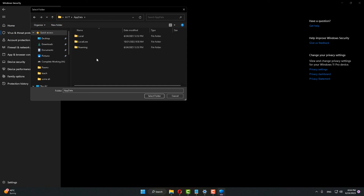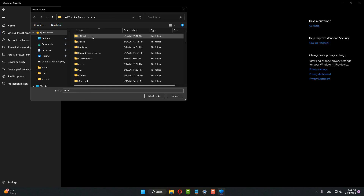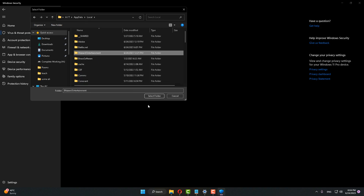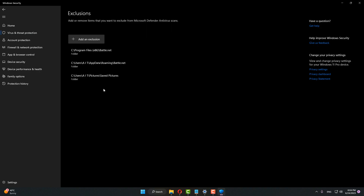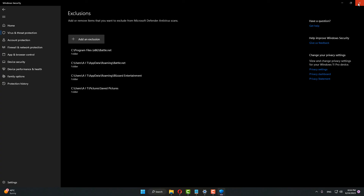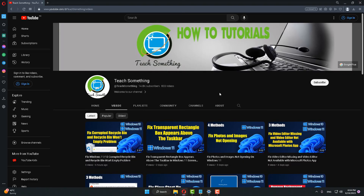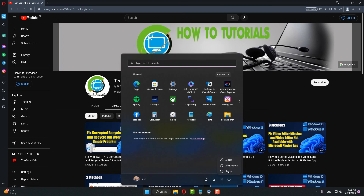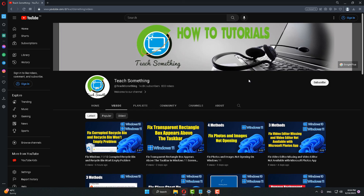Click on AppData, go to Local, click on Battle.net (Blizzard Entertainment folder), and click yes to add it. After closing it, restart your computer and I am sure that after restarting your computer your problem is fixed.